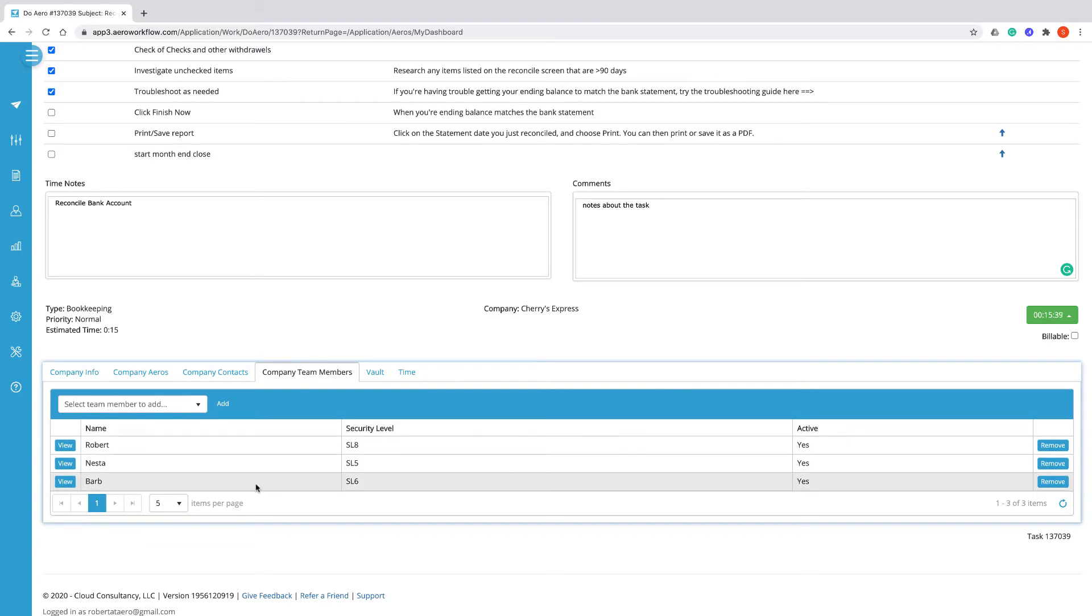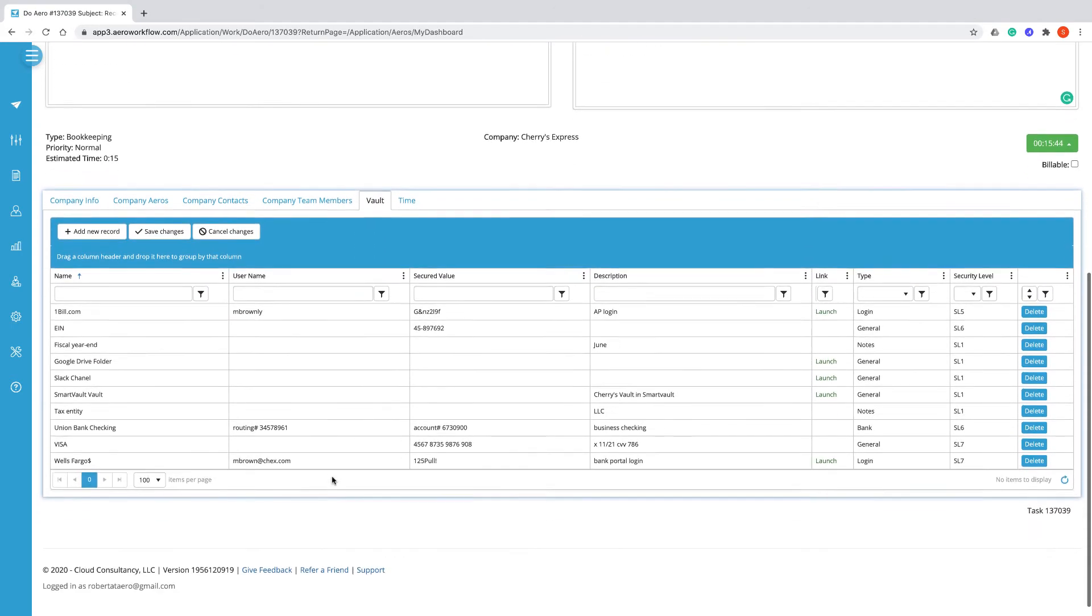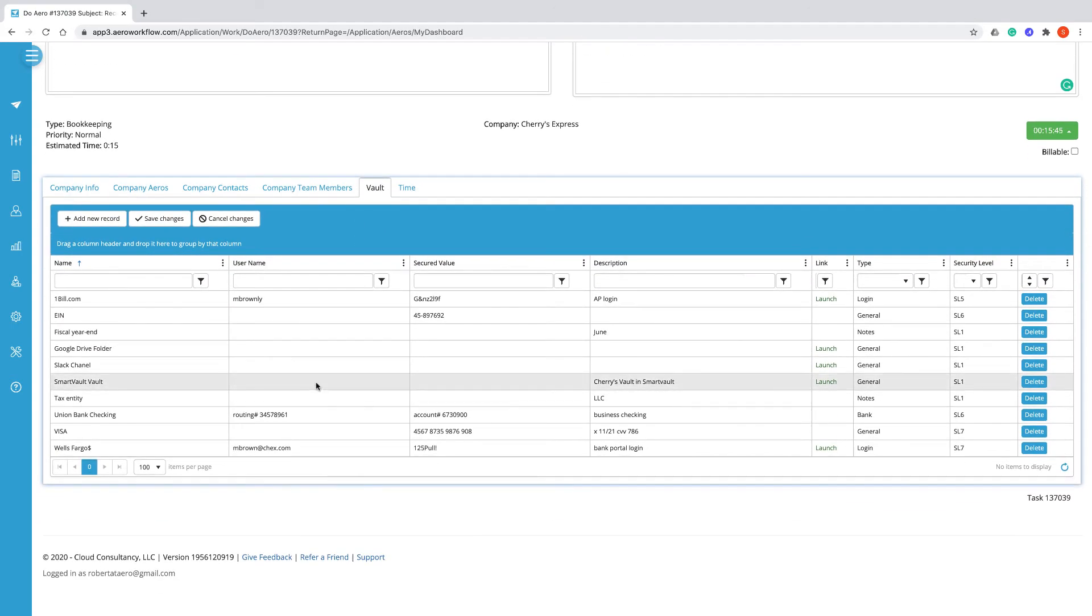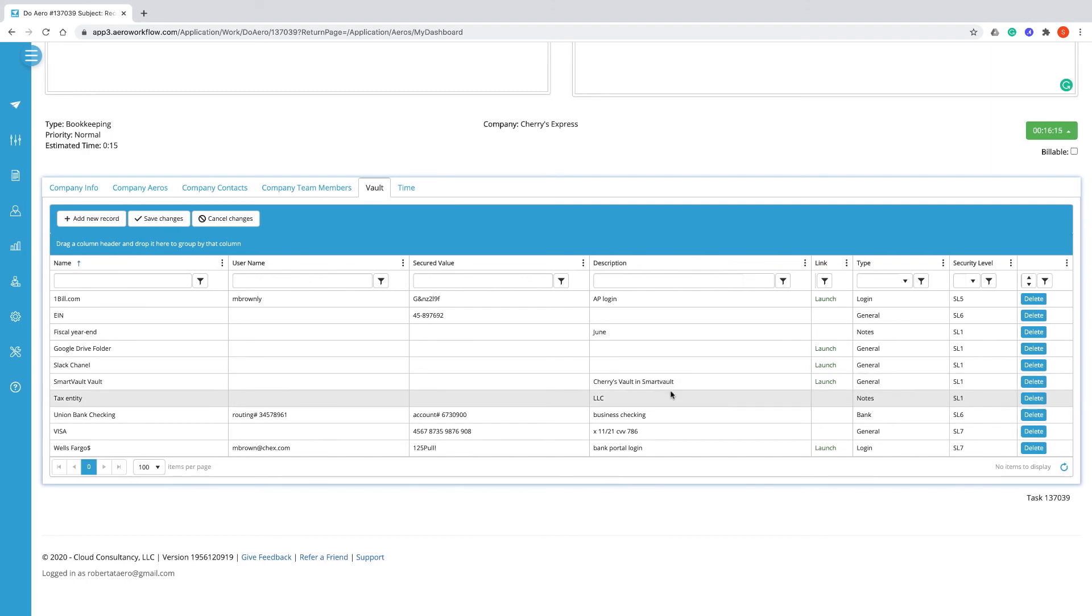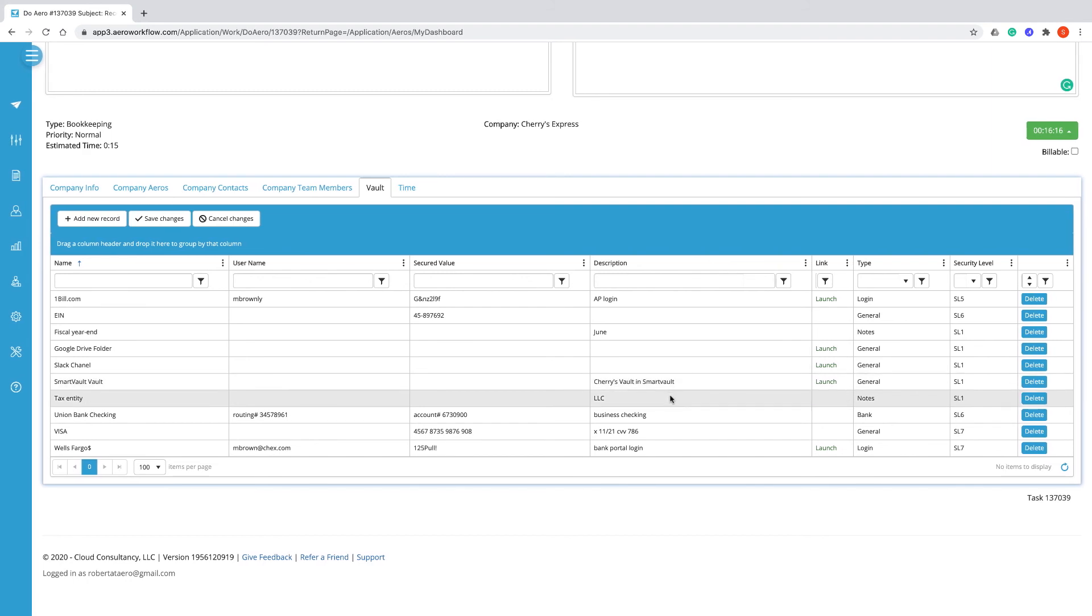The vault is a place where you can find usernames and passwords that you might need to access in order to do work for the client. There might also be other notes here like tax ID numbers, fiscal year end, industry of the client, maybe what is the capitalization threshold or what kind of tax entity they might be. You might also find links to other client-specific resources in another cloud-based system, like maybe a folder in a document management system or a link to a specific Slack channel.